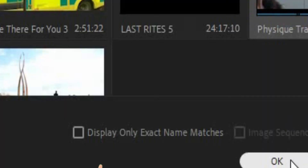One last thing: if you have a lot of files to look through or your clips are hard to spot quickly when you're trying to reconnect your media, you can click on "display only exact name matches" and this will narrow down the search to help you find what you're looking for. But remember, this particular one only works if you haven't changed the file name.